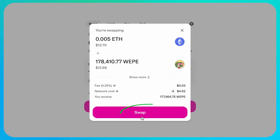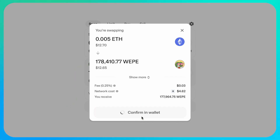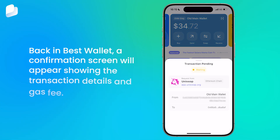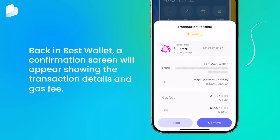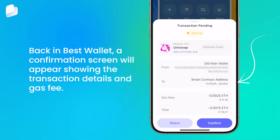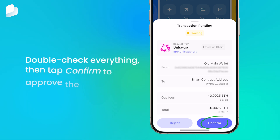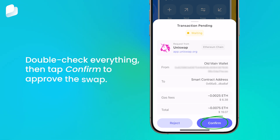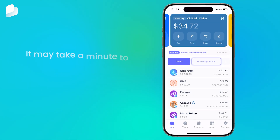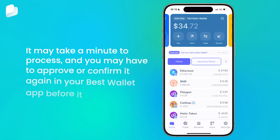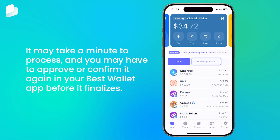Once you've double-checked everything, tap Swap to proceed. Back in Best Wallet, a confirmation screen will appear showing the transaction details and gas fee. Double-check everything, then tap Confirm to approve the swap. It may take a minute to process, and you may have to approve or confirm it again in your Best Wallet app before it finalizes.